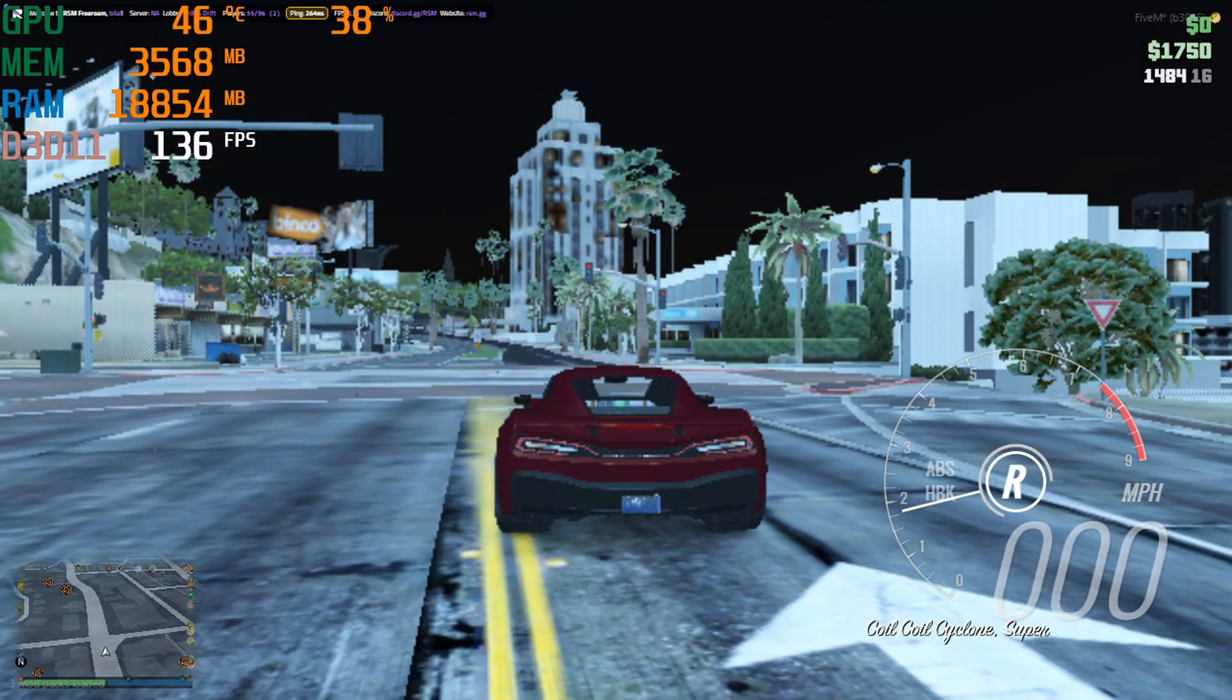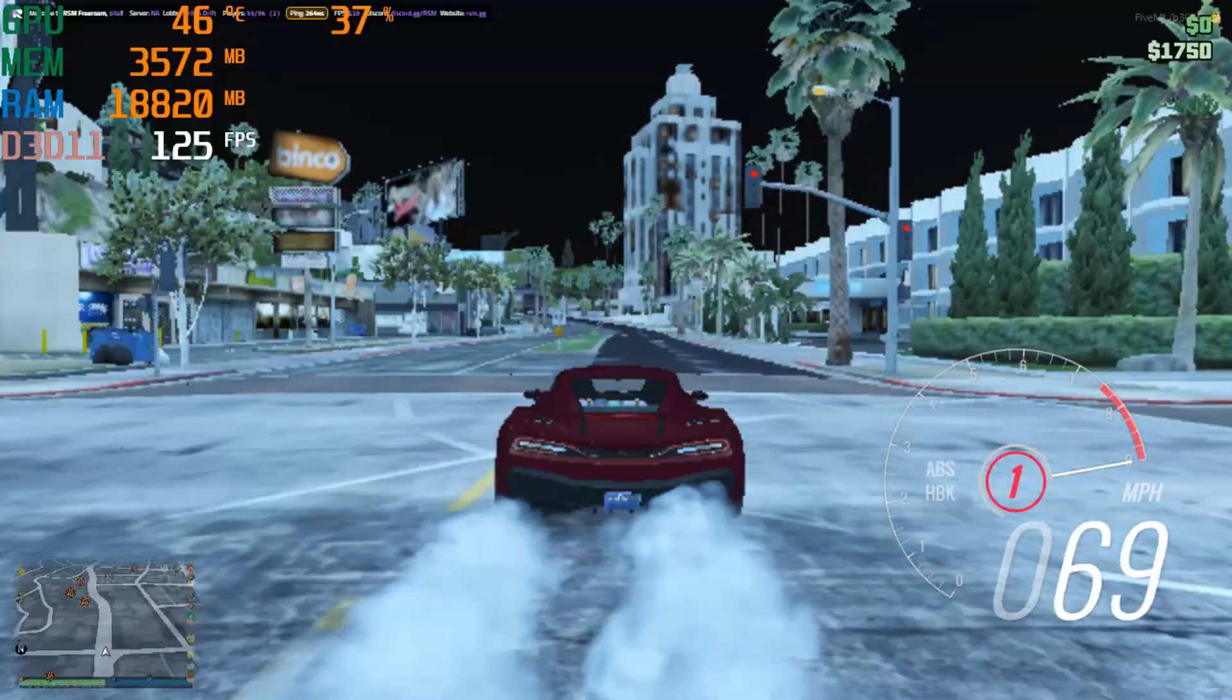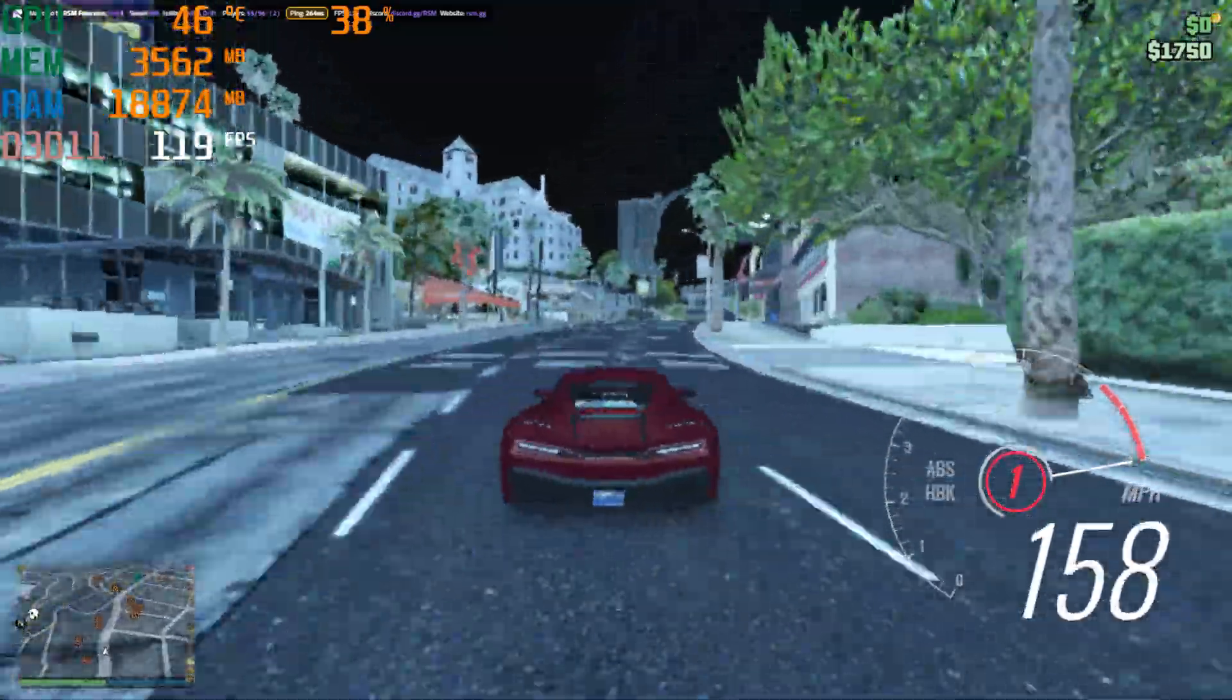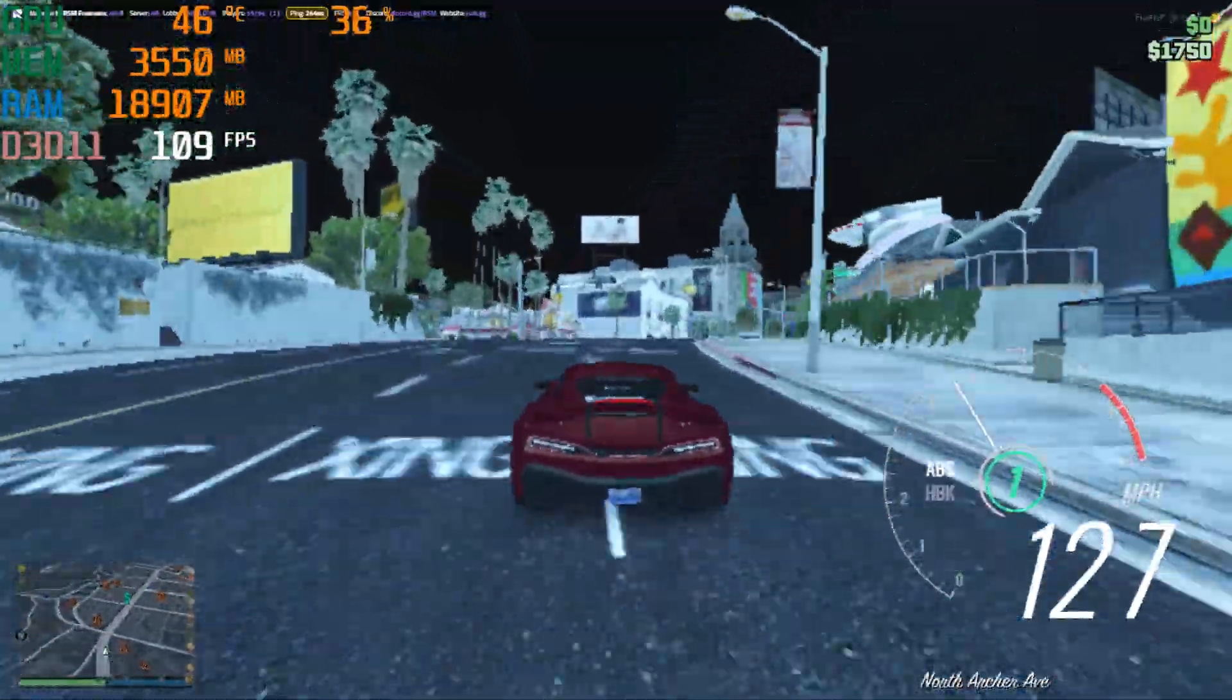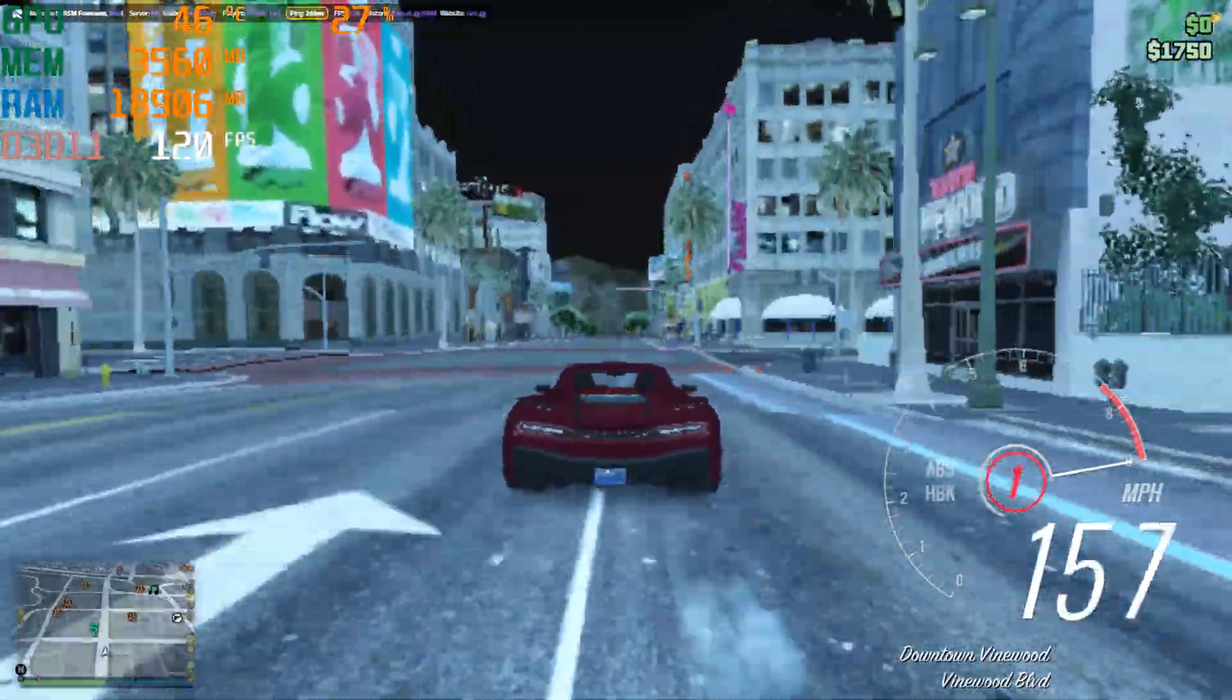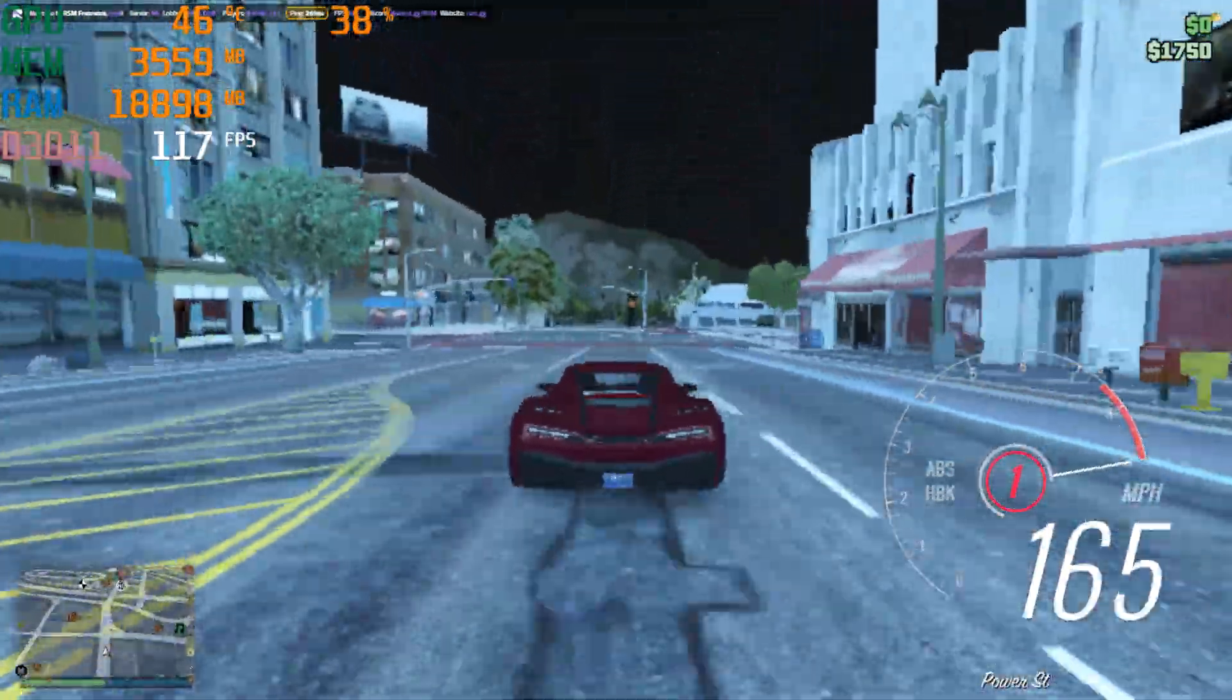If you think your PC can't handle 5M, think again. Today we're slicing every pixel down to the bone. I'm unlocking the secret vault of ultra-potato graphics, perfect for insane FPS, zero stutter, and lag-free chaos whether you're shooting, driving, or running the streets in GTA V 5M.